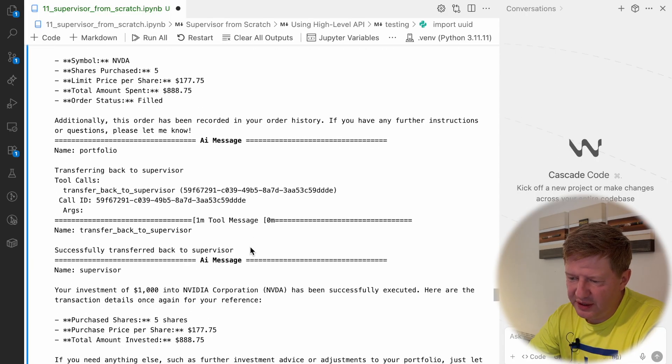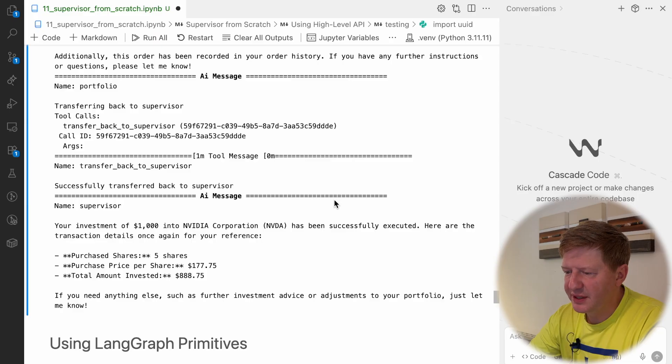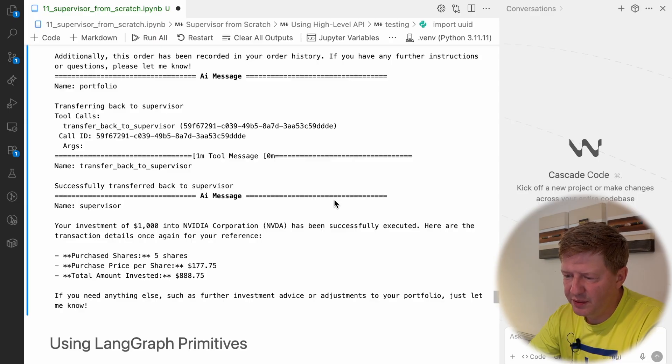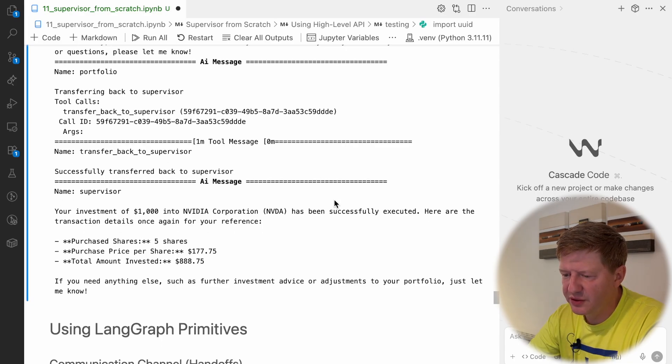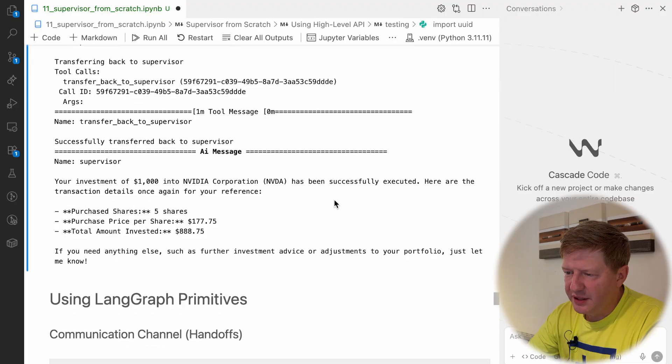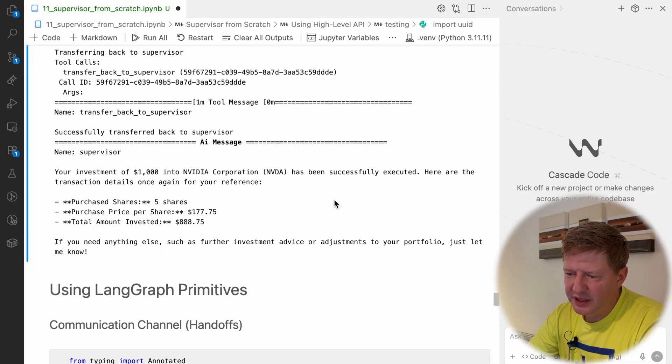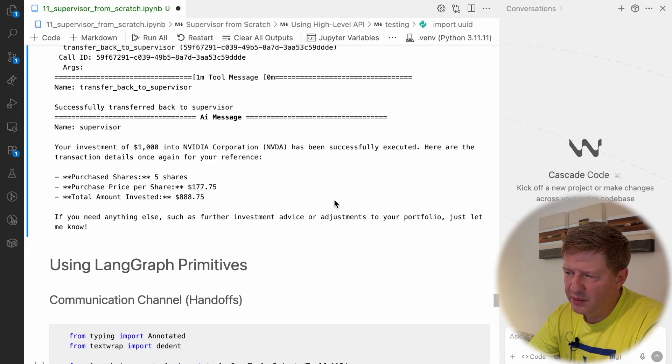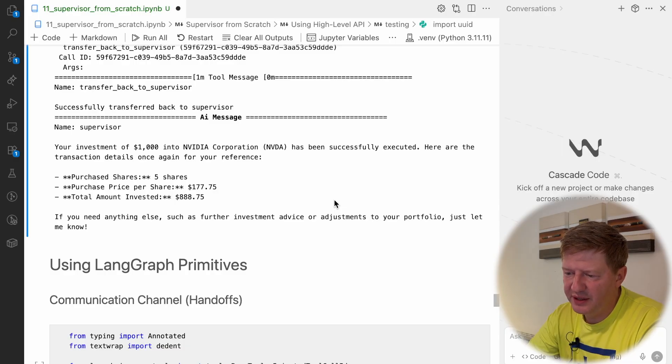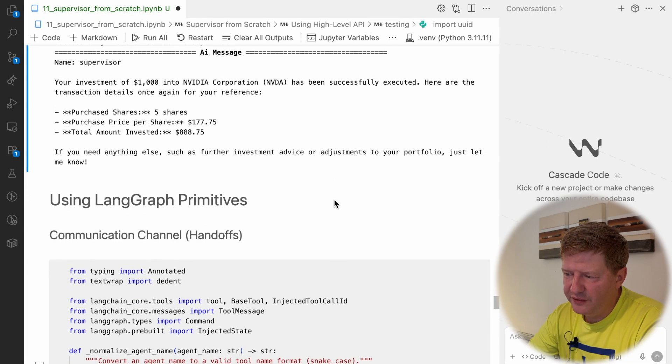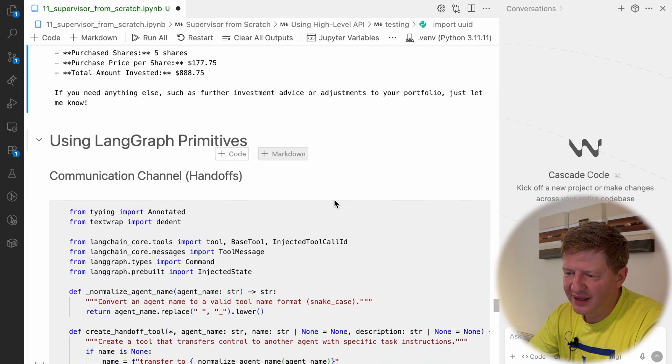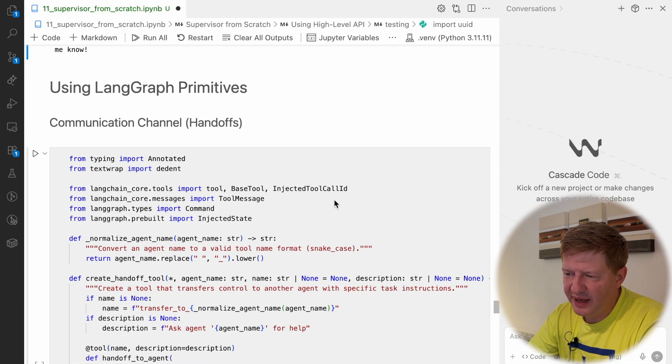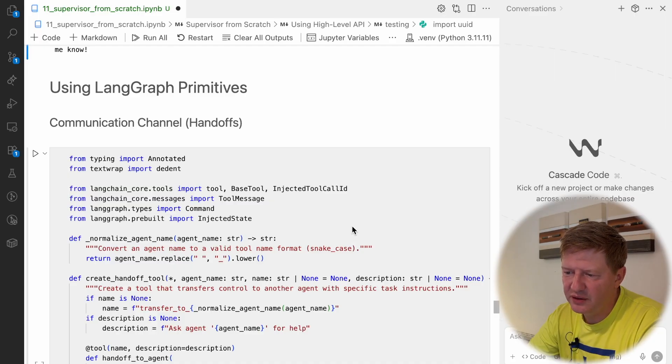So this is pretty standard these days, you saw it several times already in this series and now we're gonna repeat this experience by creating our Supervisor by hand, using LangGraph primitives. And if you think about the general task, then there are several significant points you have to fulfill. The first one we need to define the communication channel. We have a Supervisor, we have agents and they need to communicate somewhere. From the previous videos, you know already that the tool name is handoffs.